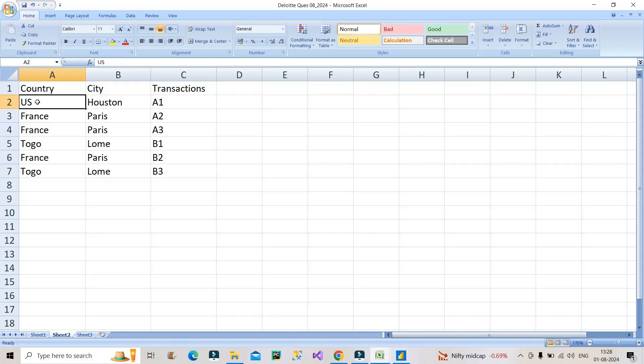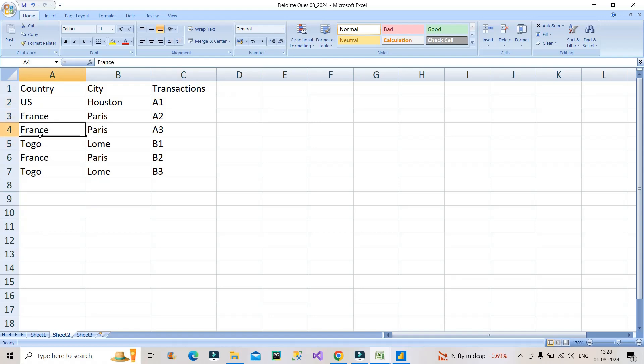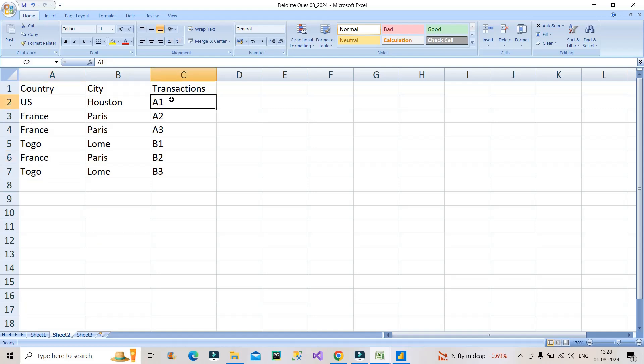And we have unique entry of US, right, and respective transactions are unique, so that's why unique records are there. Now the ask of the interviewer was to create a new table in Power BI using DAX which should show the results like this, which is sheet 3.